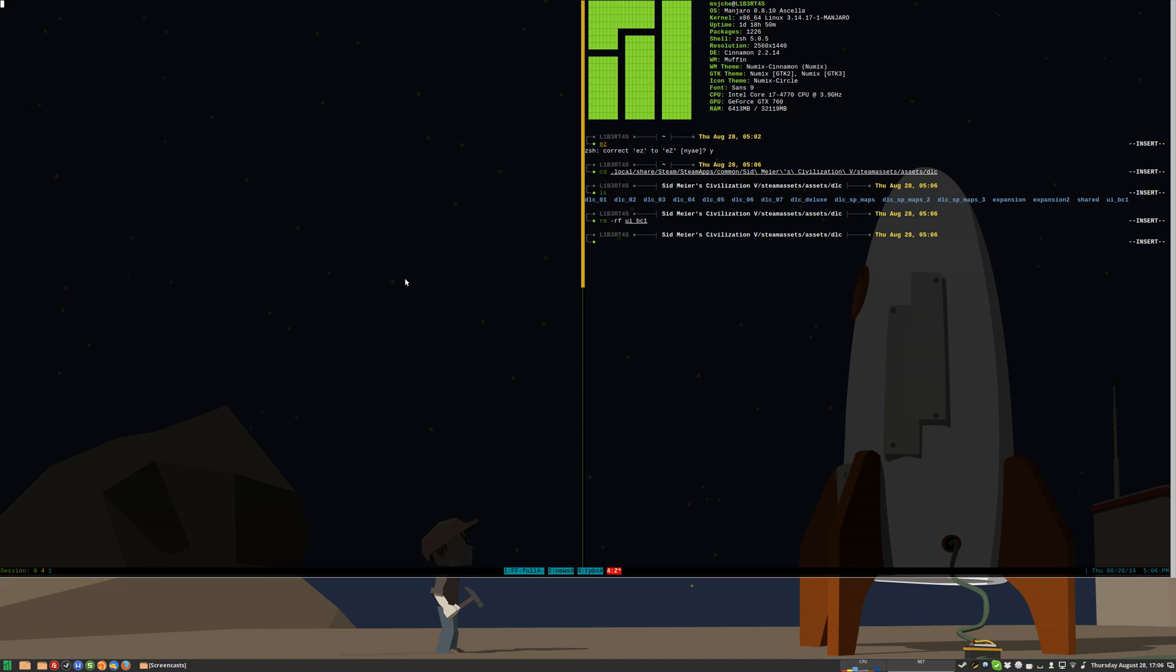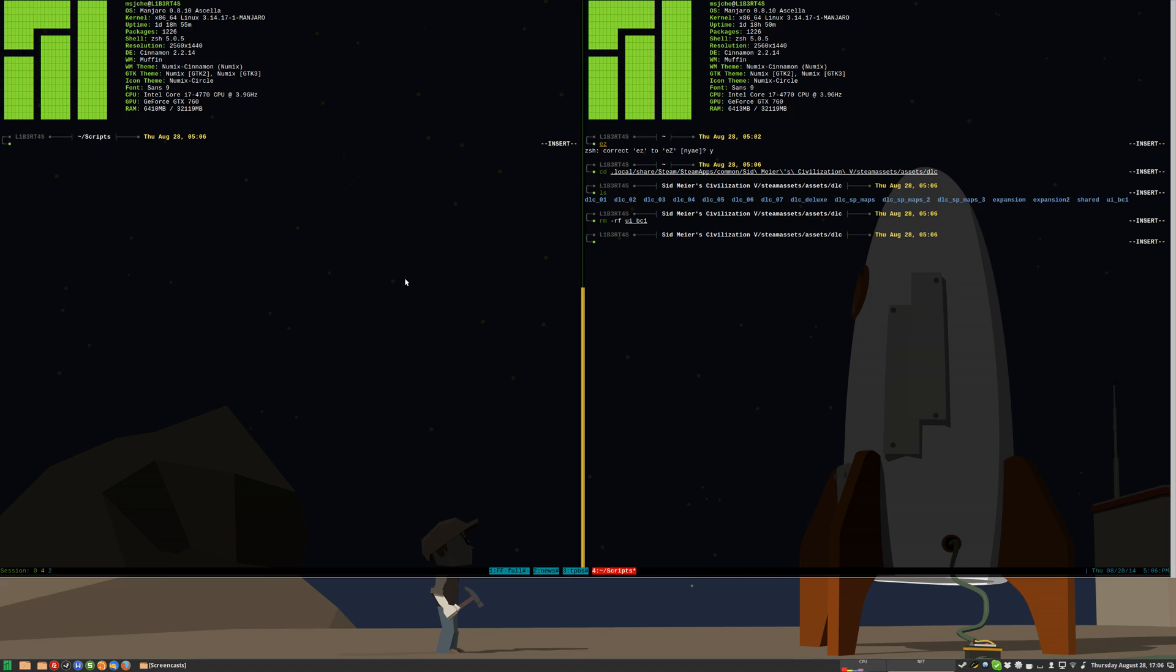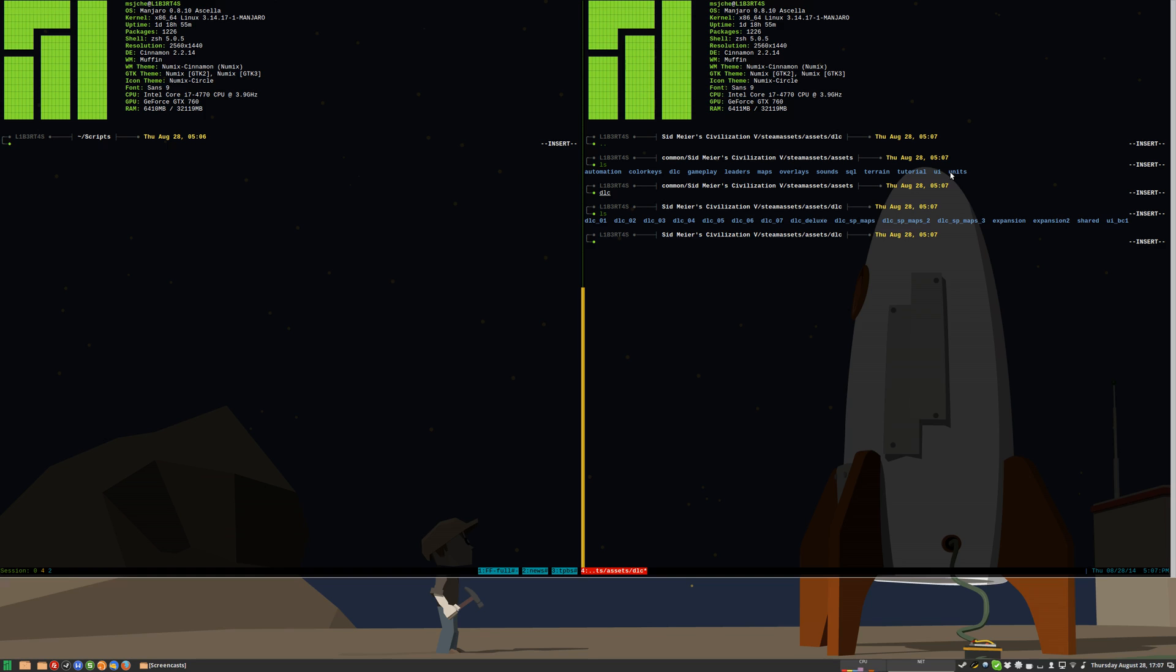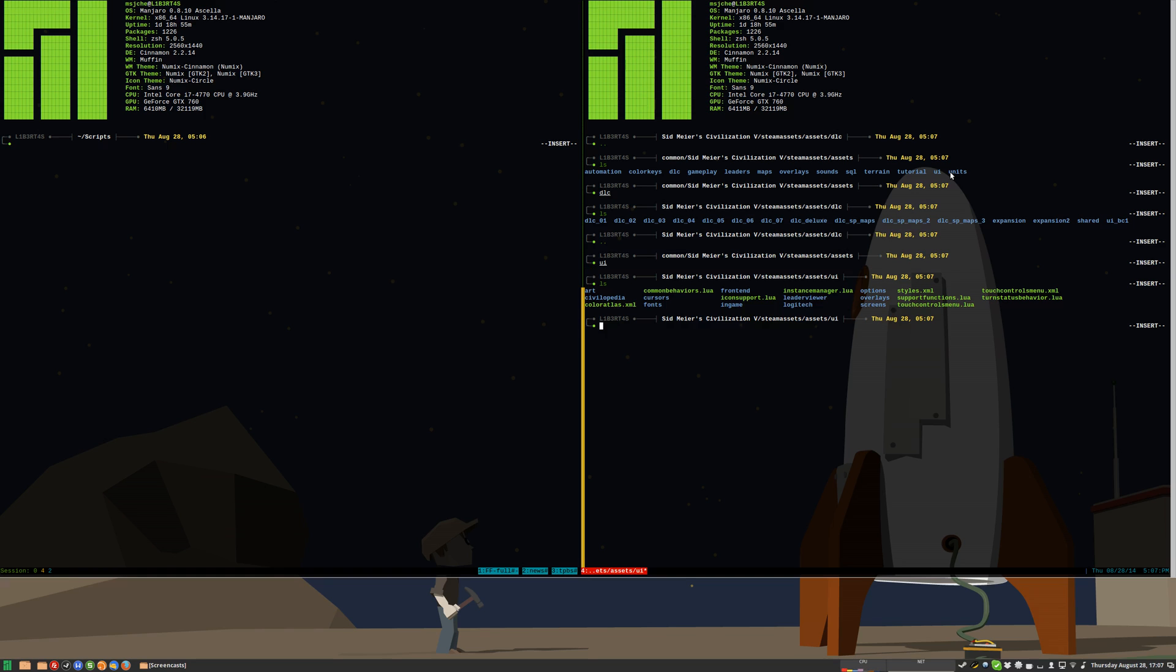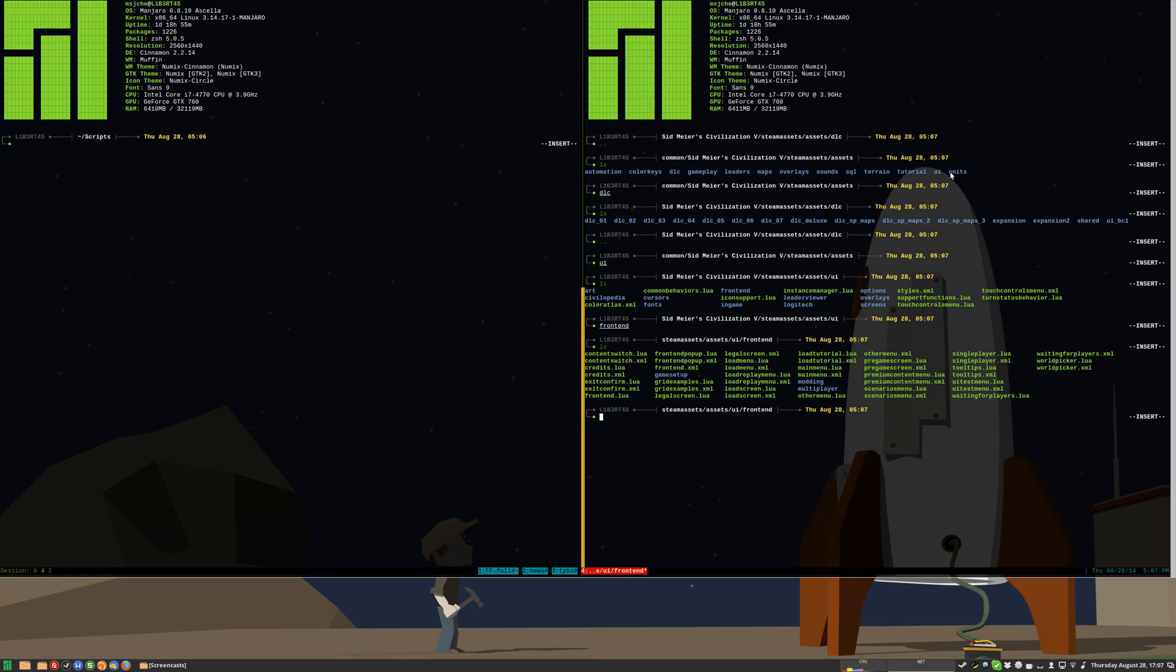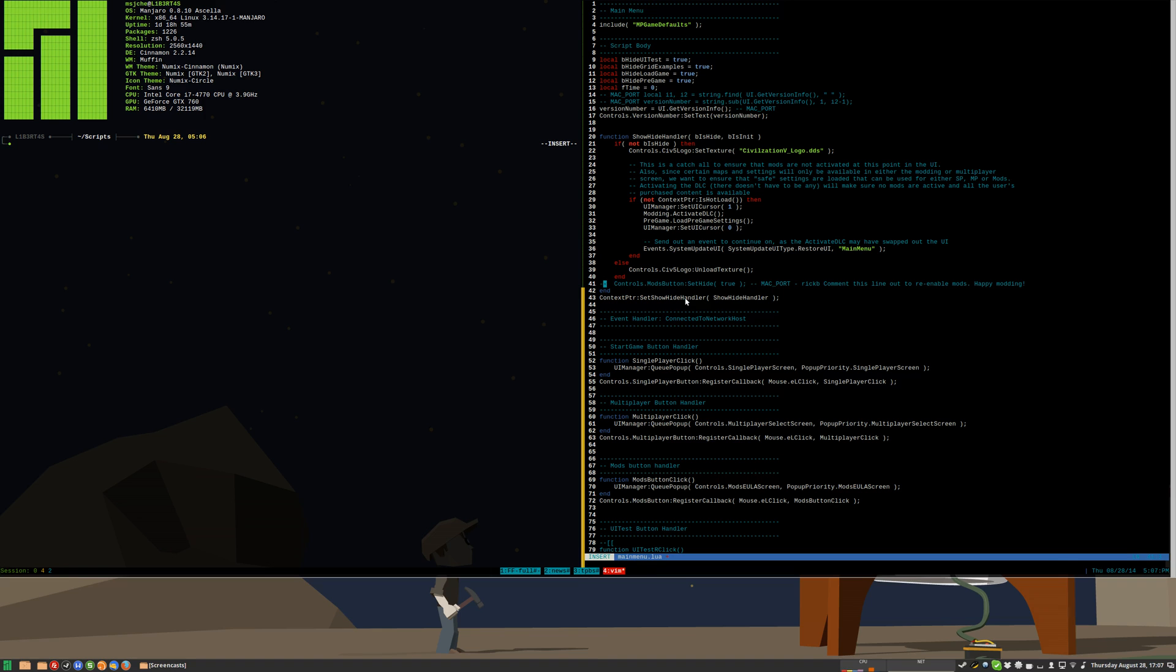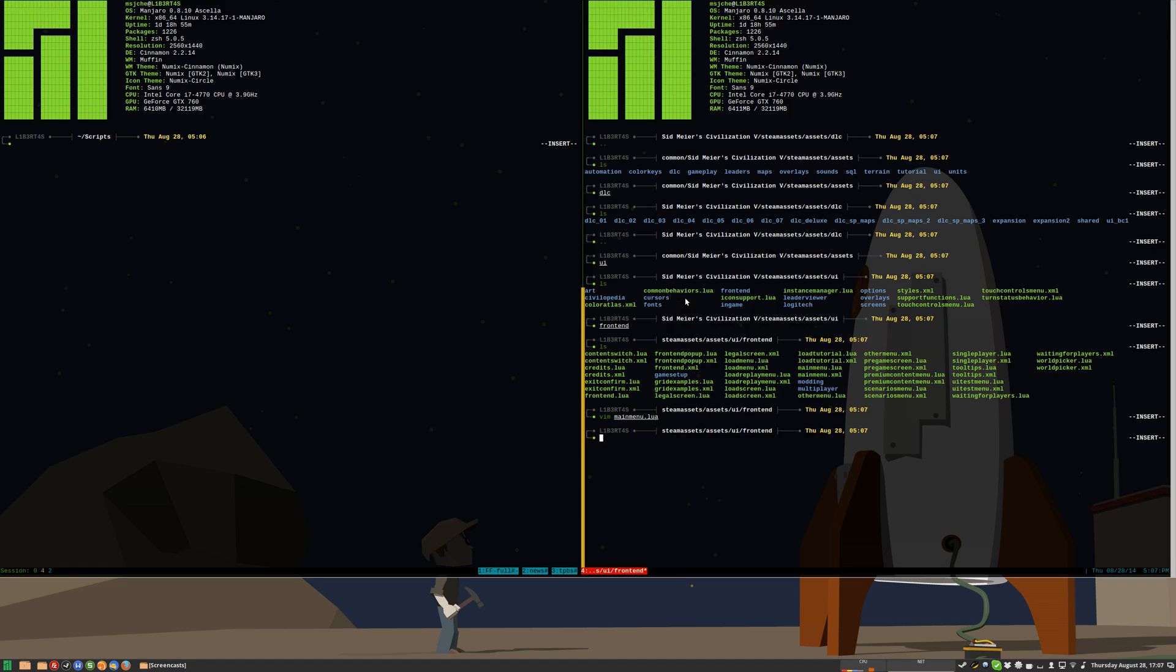So the next thing we need to do, again let's go to the top. From here we want to go up one level and we want to go to, I believe it's in UI. It's in UI, I believe, and it's in frontend. And it's this mainmenu.lua. So vim mainmenu.lua. You want to go down to line 41 here. And you see here as it controls mod buttons, set hide to true. This is back some kind of Mac port issues. So what you do here is comment that out. In Lua, two dashes is the same as basically commenting it out like this here. This text is commented in green. It means it's deactivated. So now you're going to have your mods button enabled on the main menu.